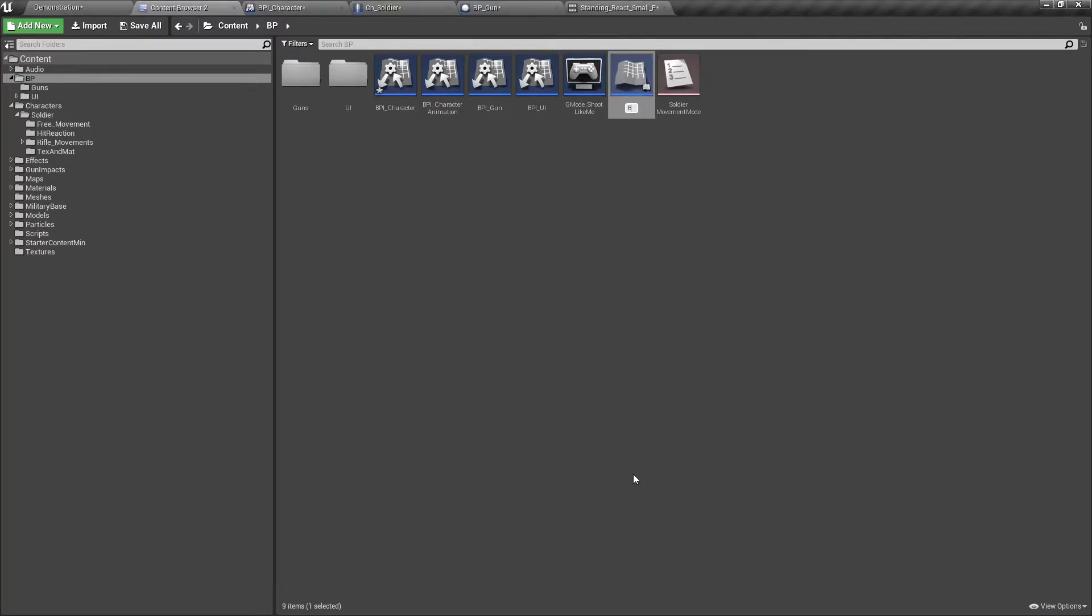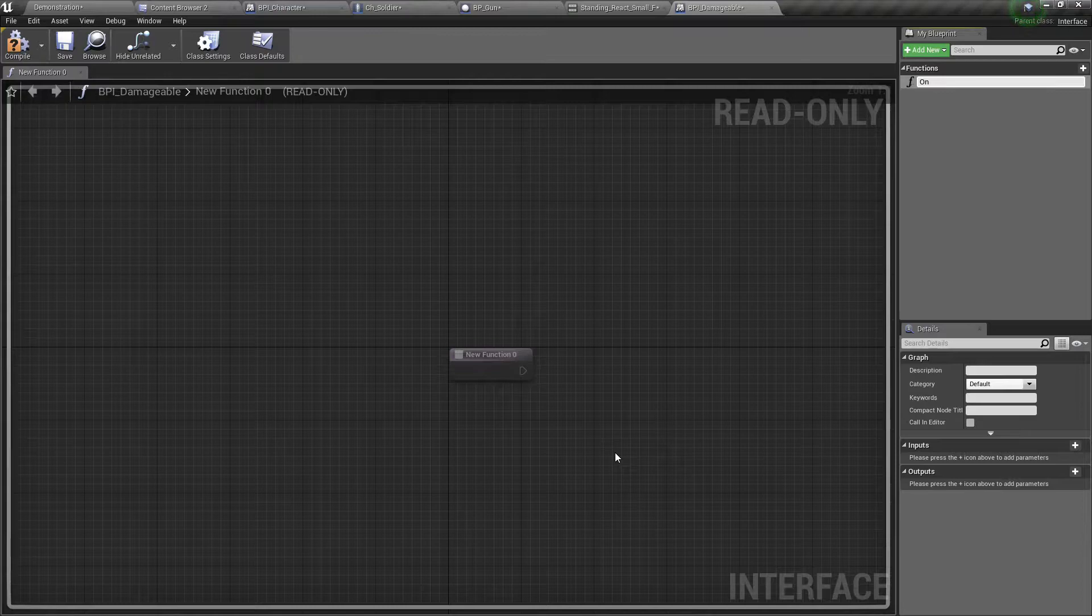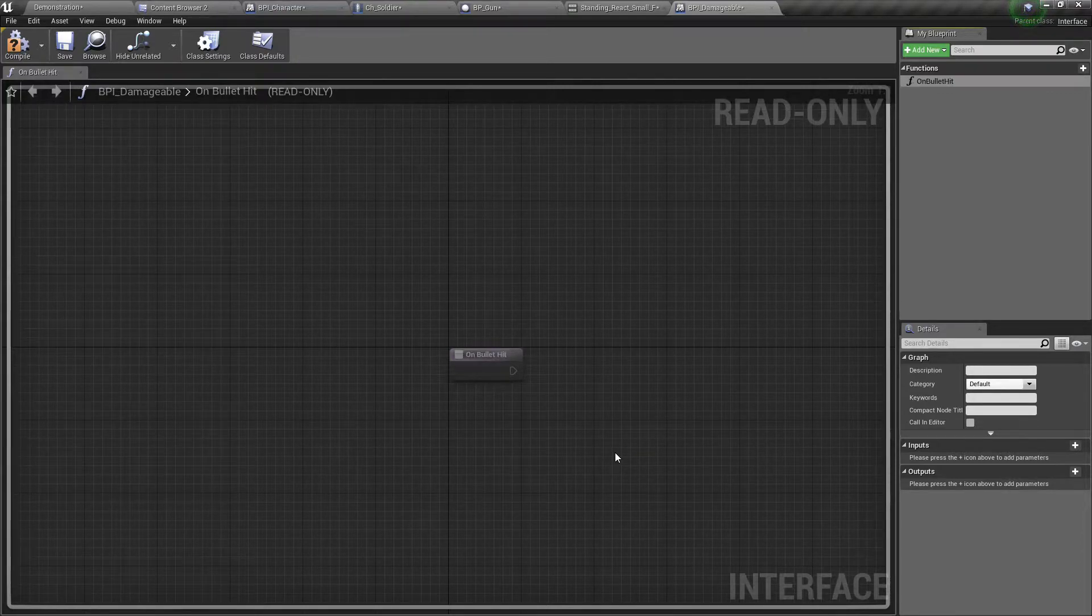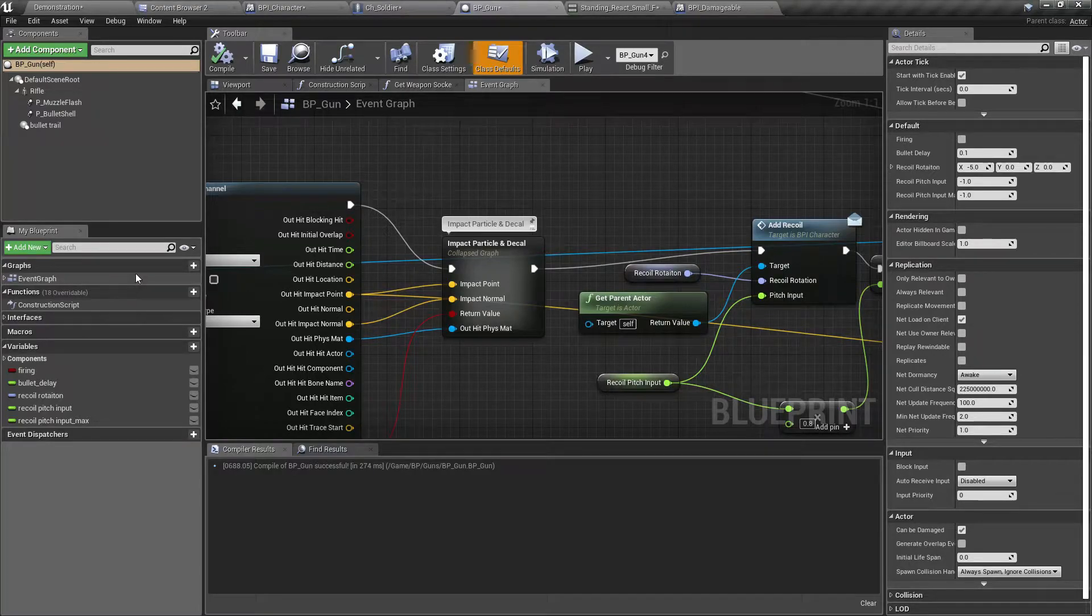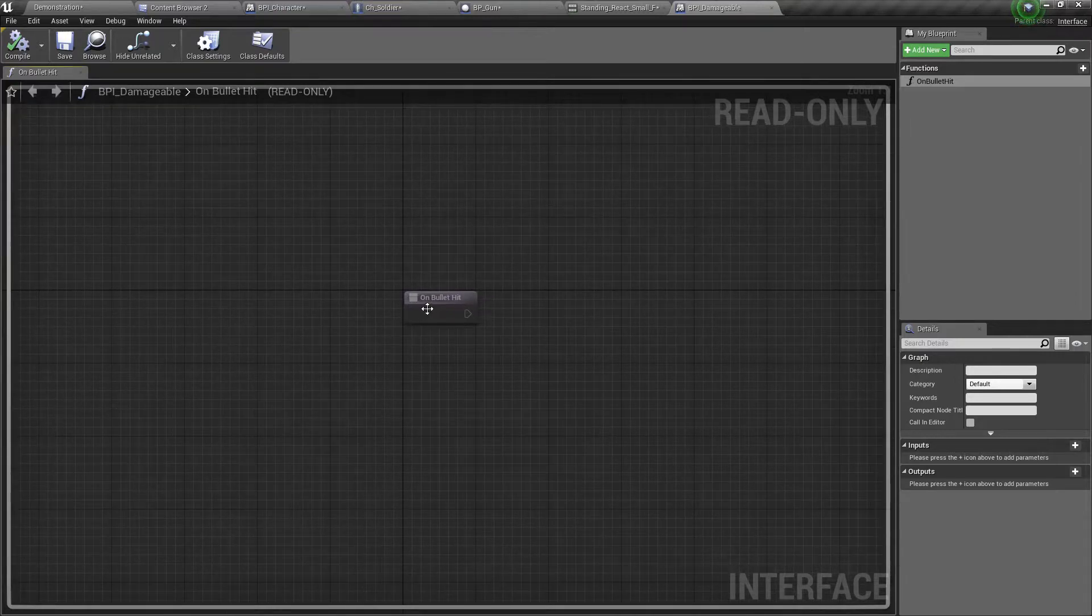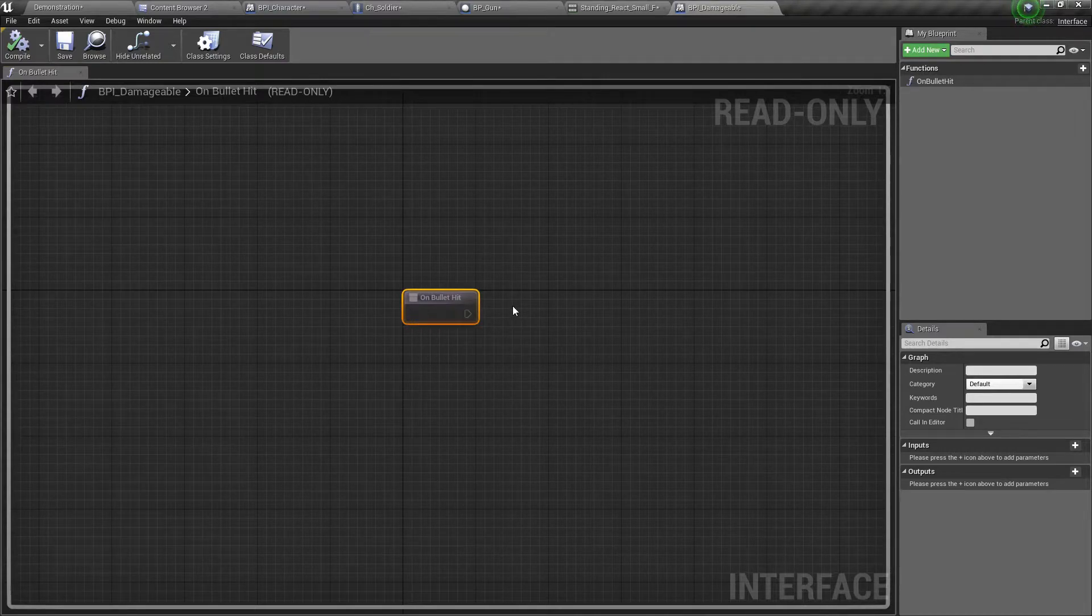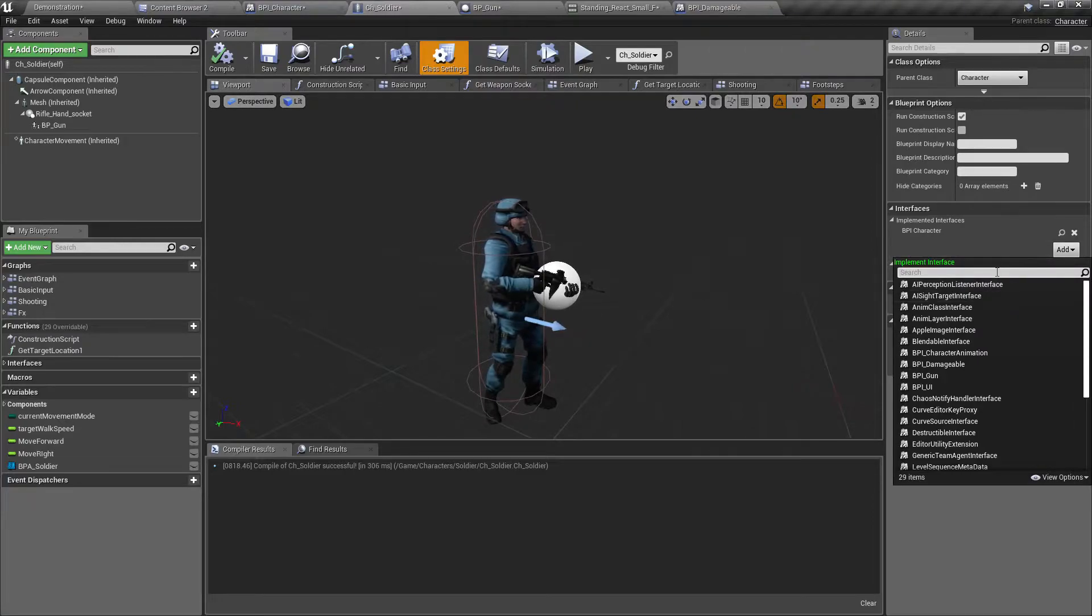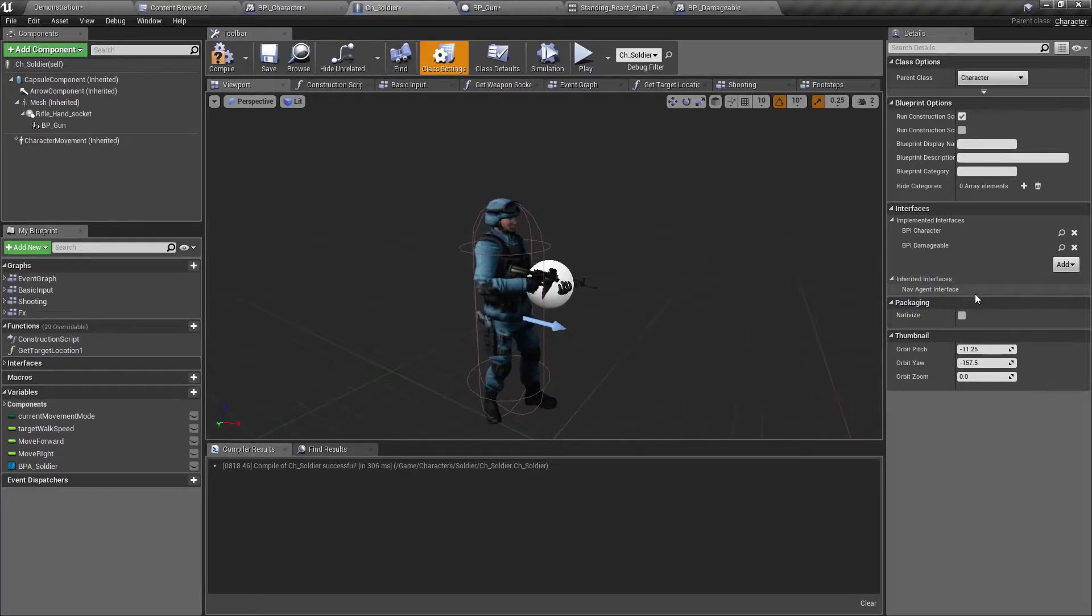Therefore, I'll create a new blueprint interface. I'll call it BPI damageable. Here I define on bullet hit. For now, I don't think I would need any inputs here. Now let's implement that damageable interface in the character.